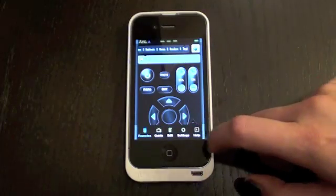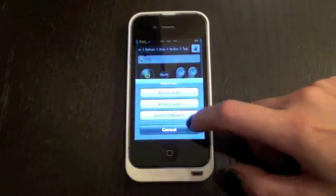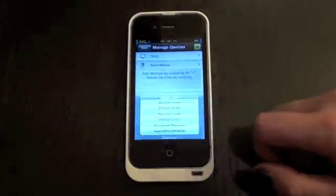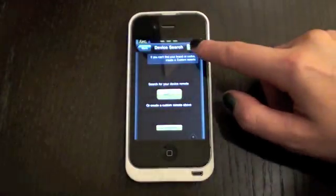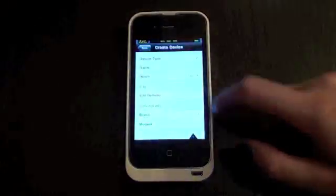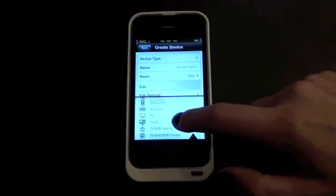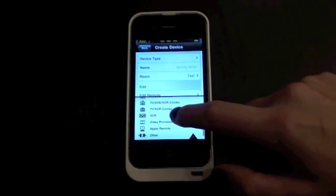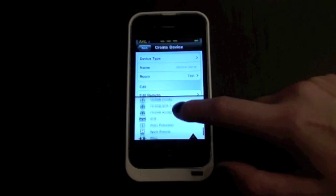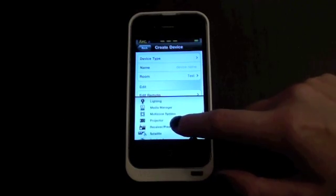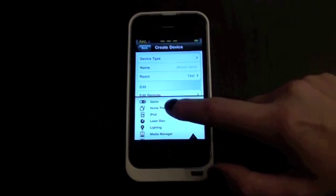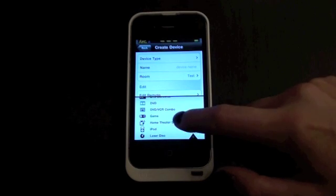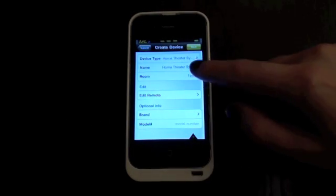Well, let's say we wanted to create a custom device. So let's go edit. And we'll go to device list. Hit custom. And we have all these different device types. So let's pick one. We'll pick that one for example.